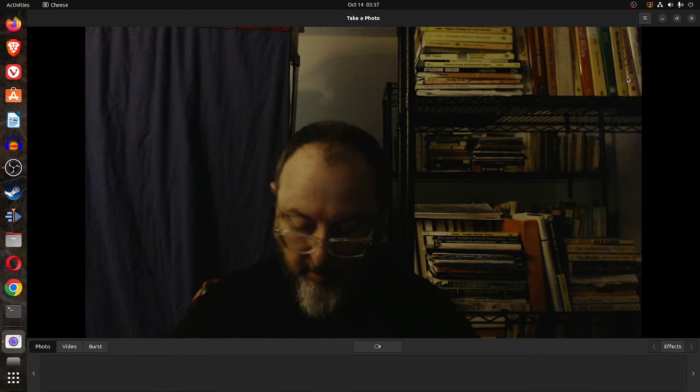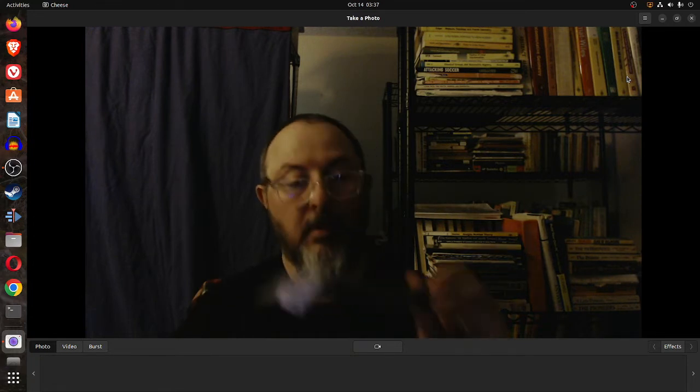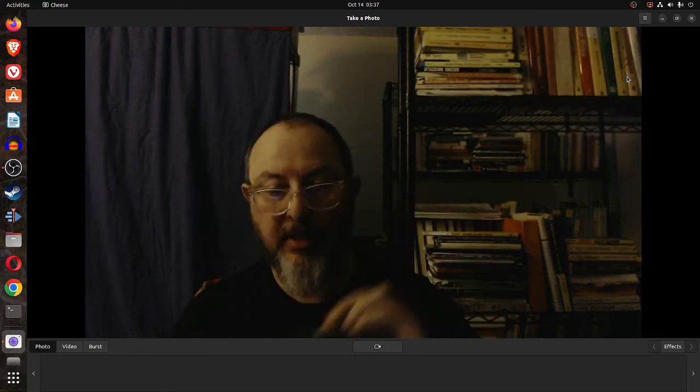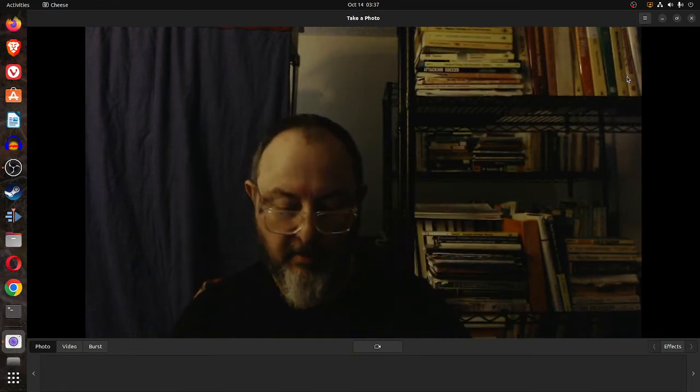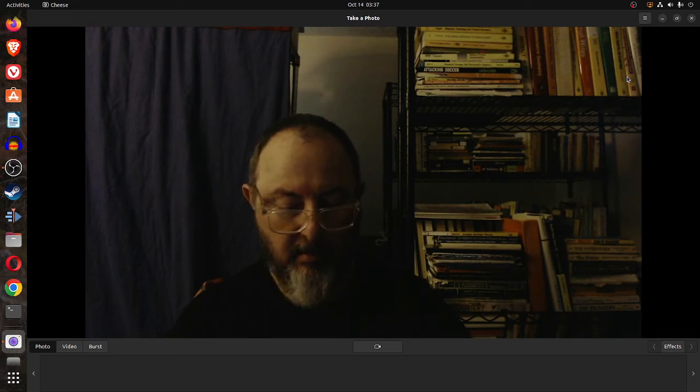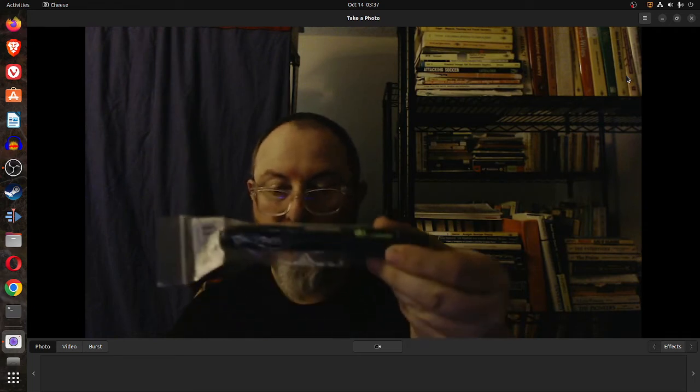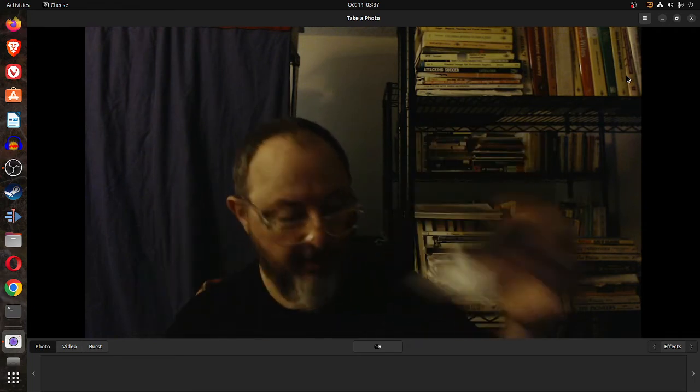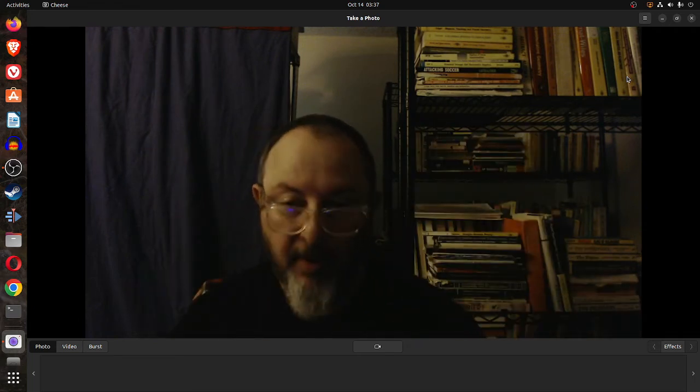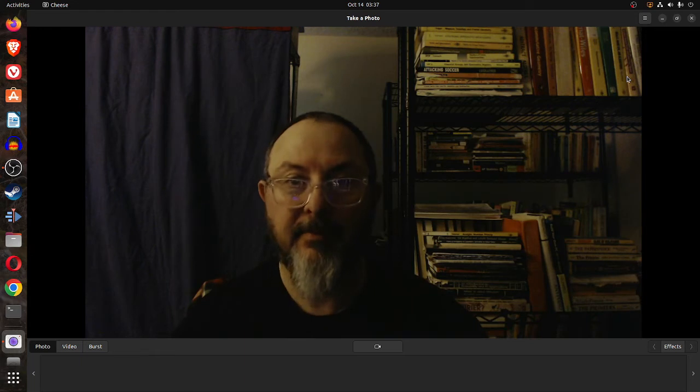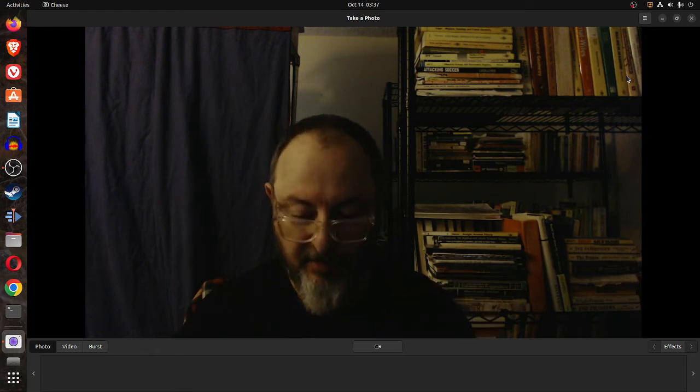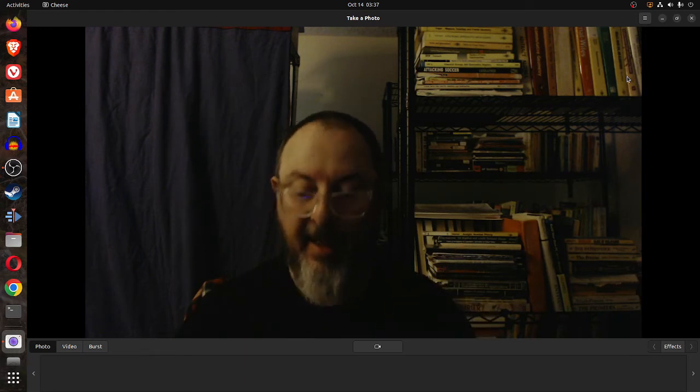There's this pen looking thing. I don't know what this is for either, but I'm learning. Sorry about the amount of light I have here.